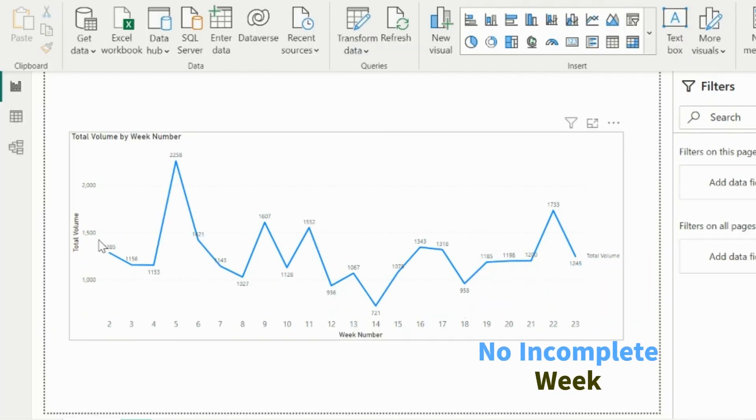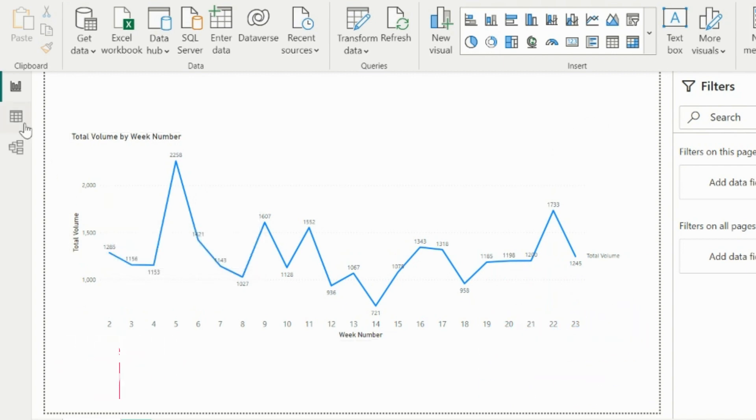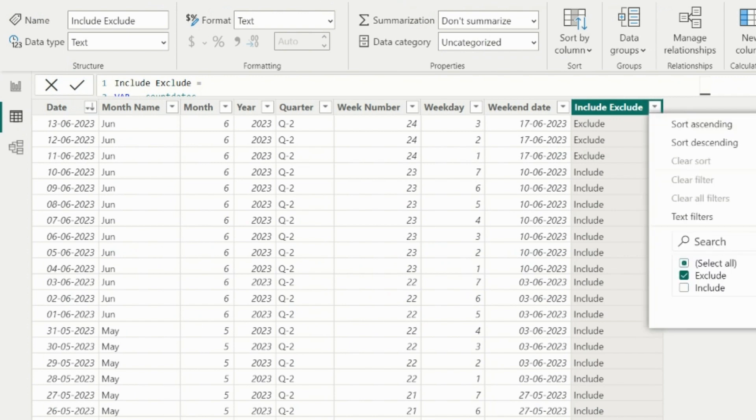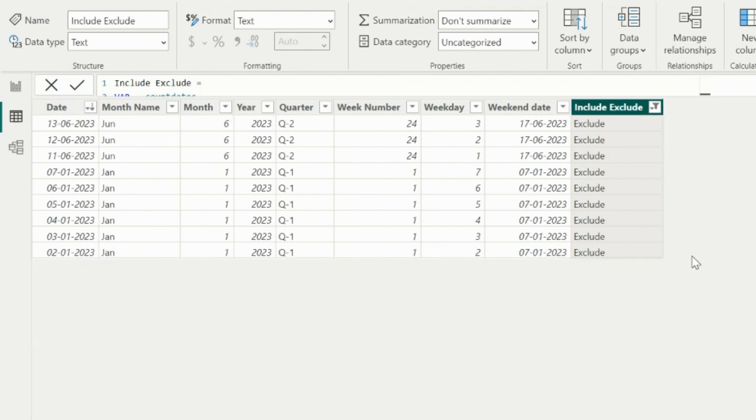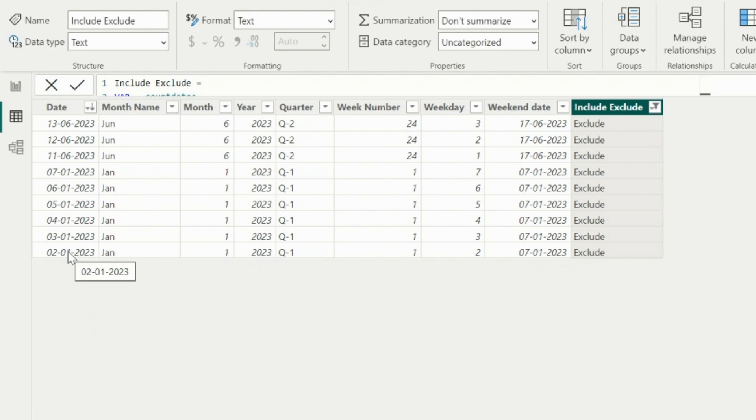But if you notice here, I don't even see the first week of the year. Let's check out why is this happening. I will select only the exclude option to check the issue. As you can see, for the first week, I don't have the data for January 1st, and that is being counted as incomplete.